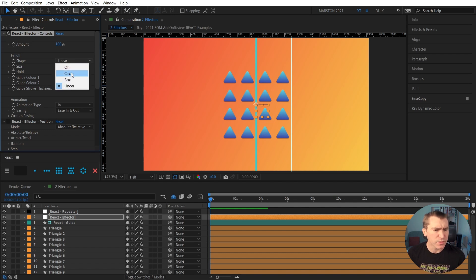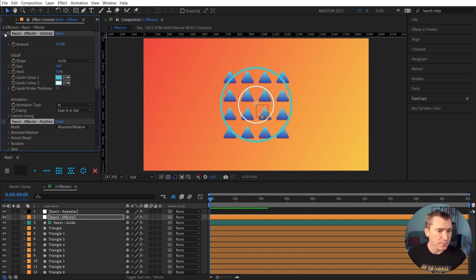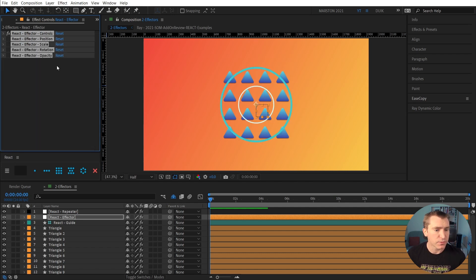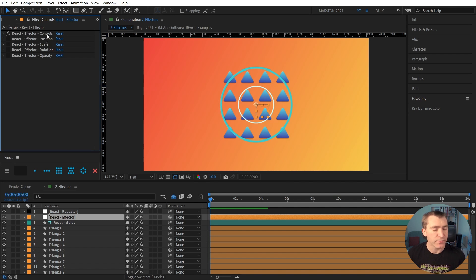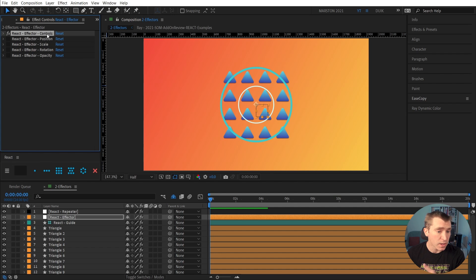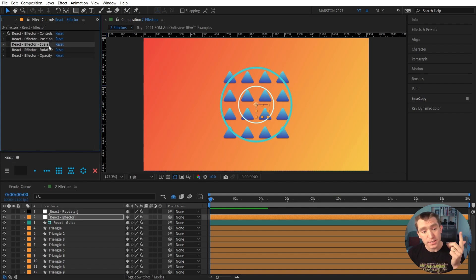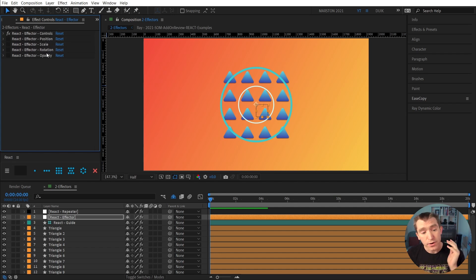But let's stick with circle. And I'm going to collapse some of these rig effects that are part of the React rig. We have controls, which are just the general controls for the rig. Then we have position, scale, rotation, and opacity.